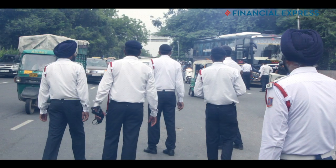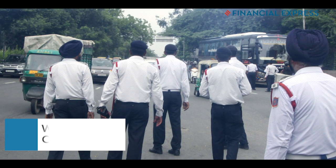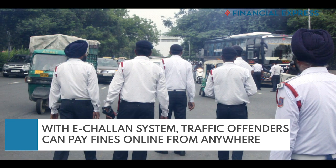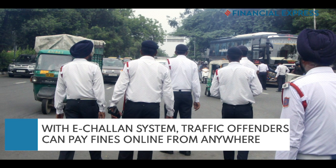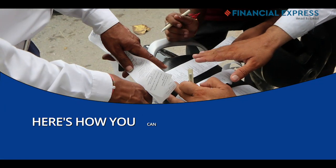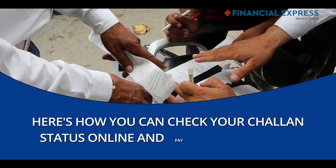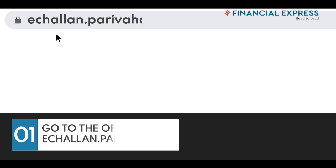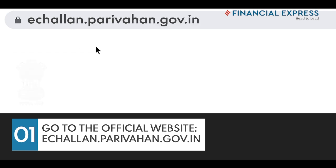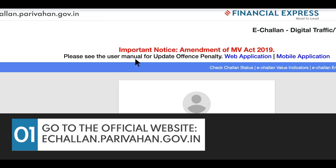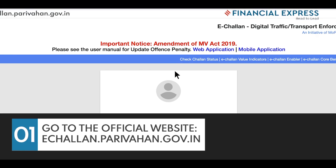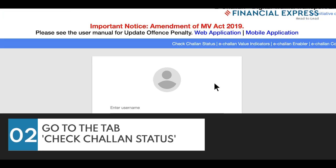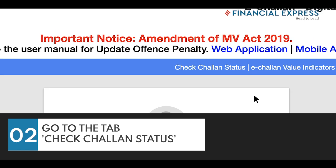With the new e-Chalan system, traffic offenders can now pay fines online from anywhere. Here's how you can check your Chalan status online and pay the penalty fee. Go to the official website e-chalan.paribhan.gov.in and go to the tab Check Chalan Status.